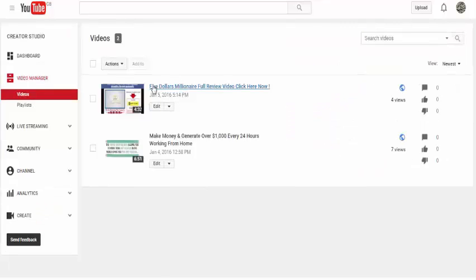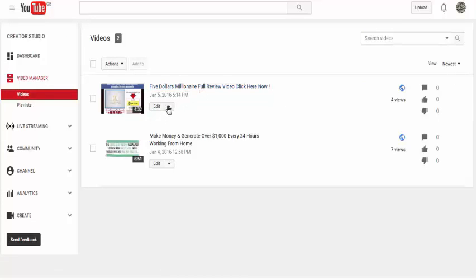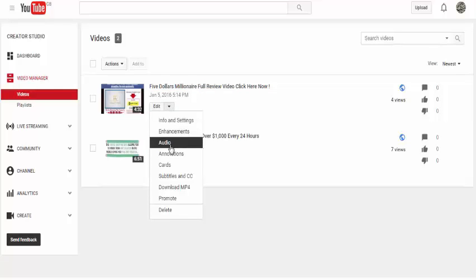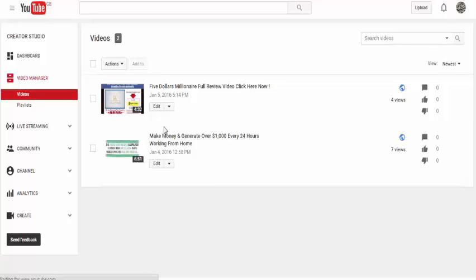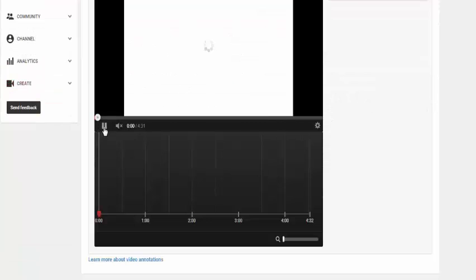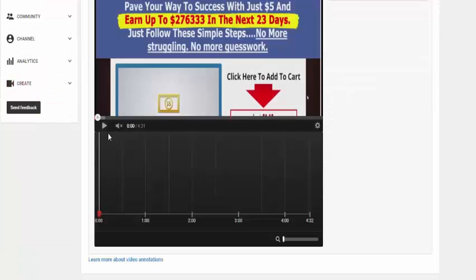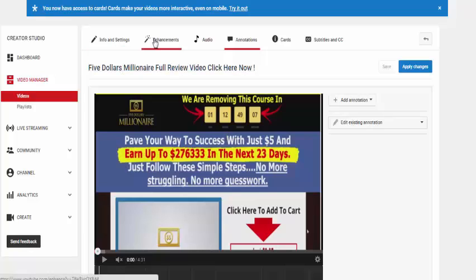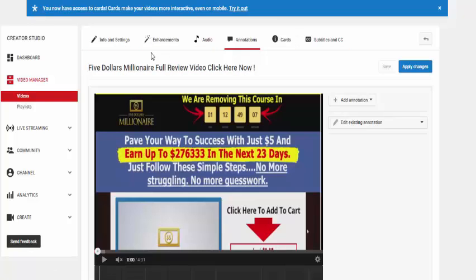So we've got a video, $5 million for review. The little arrow there, click on that, go down to annotations and that's going to bring up the annotations page. Just pause that video so you can just see how it is.